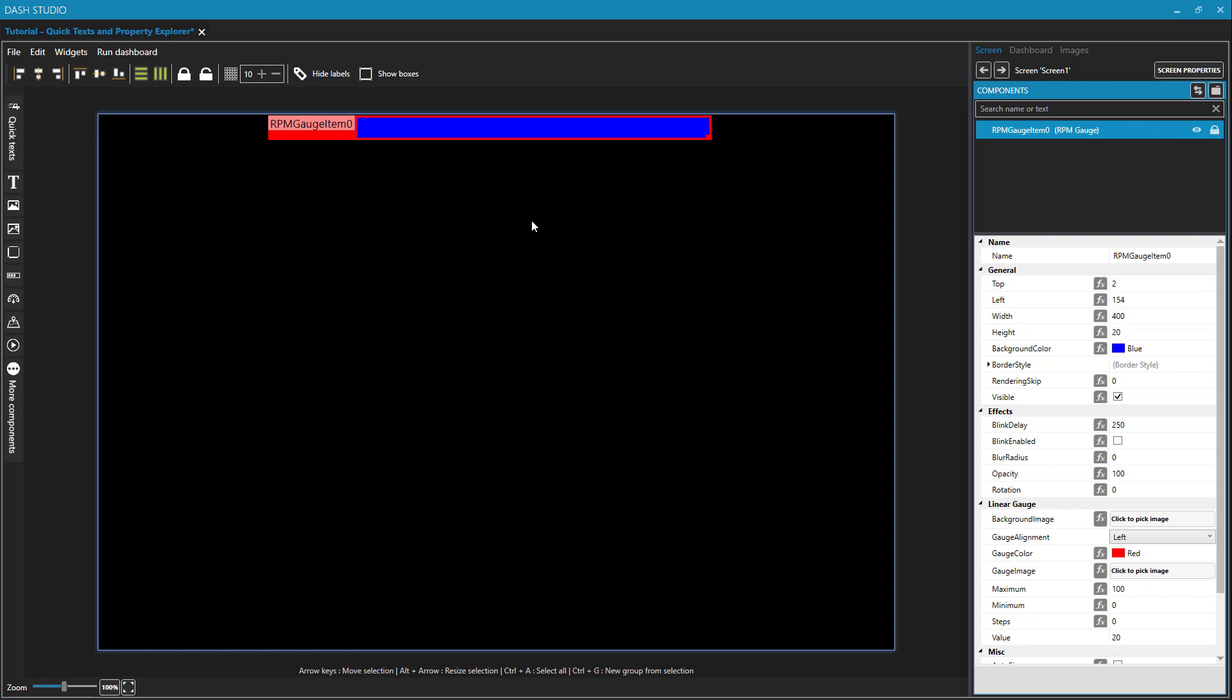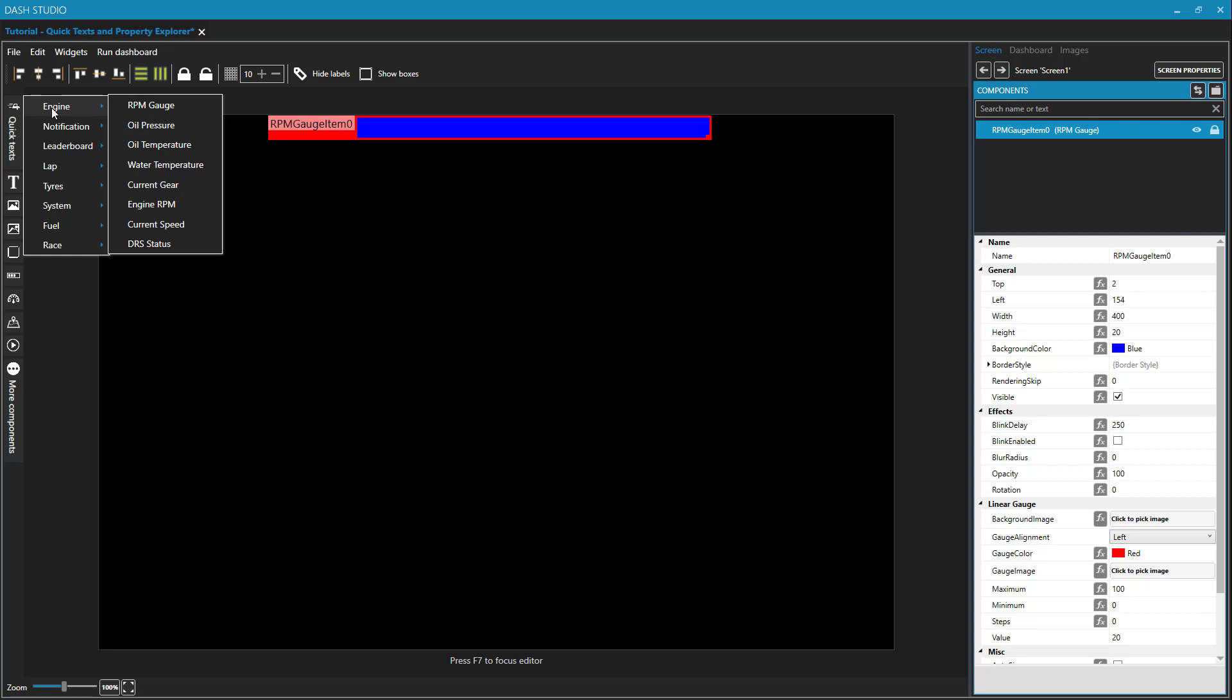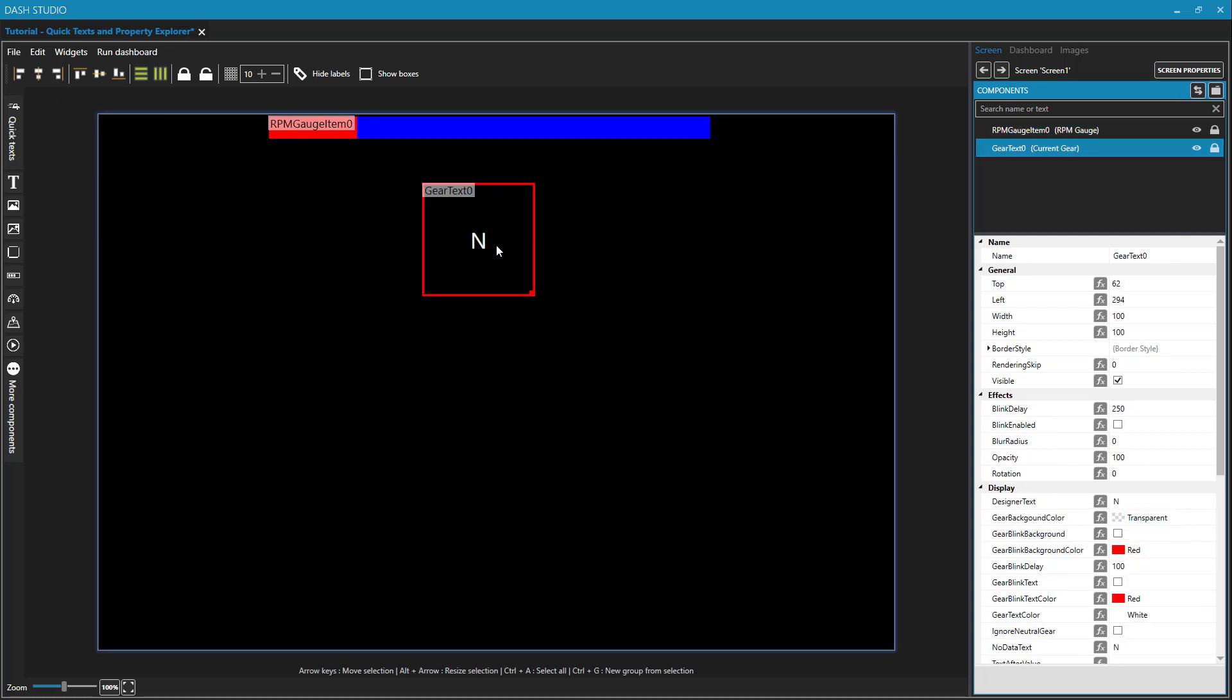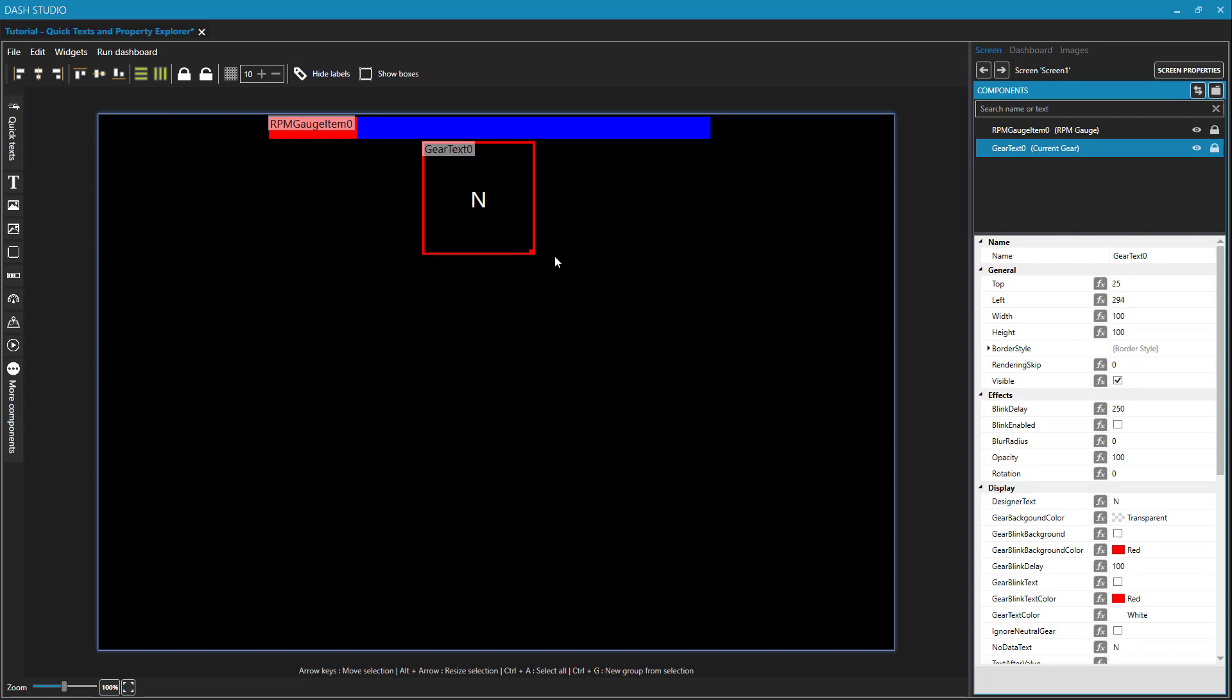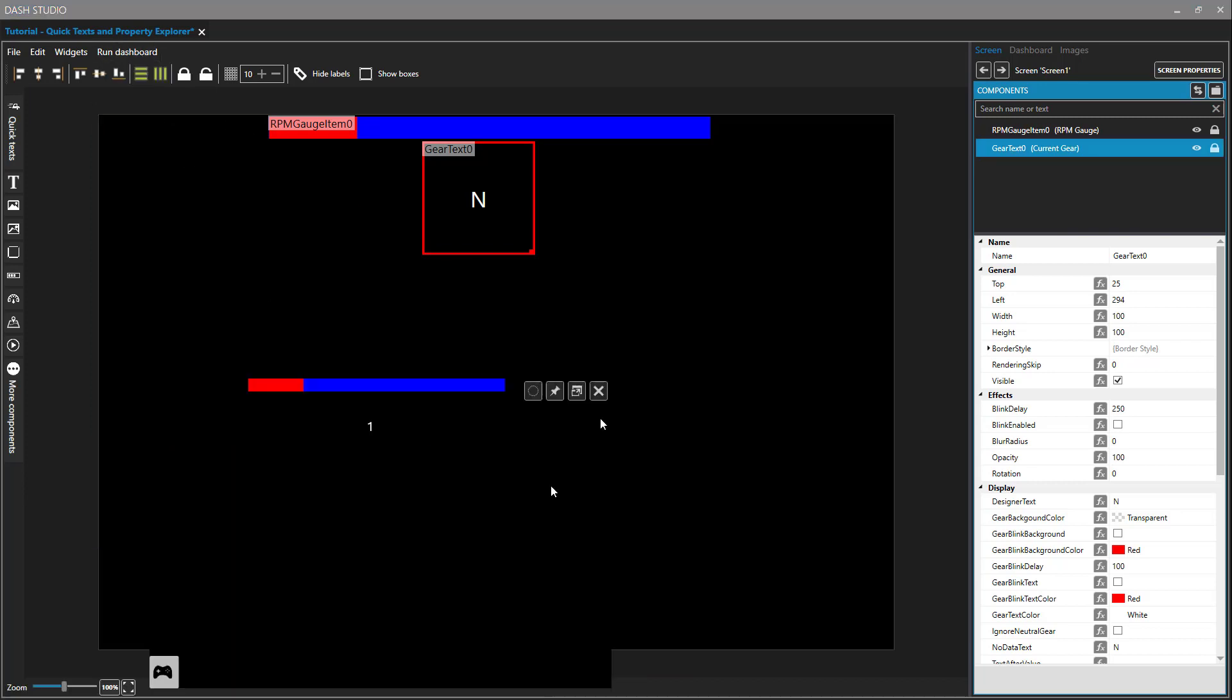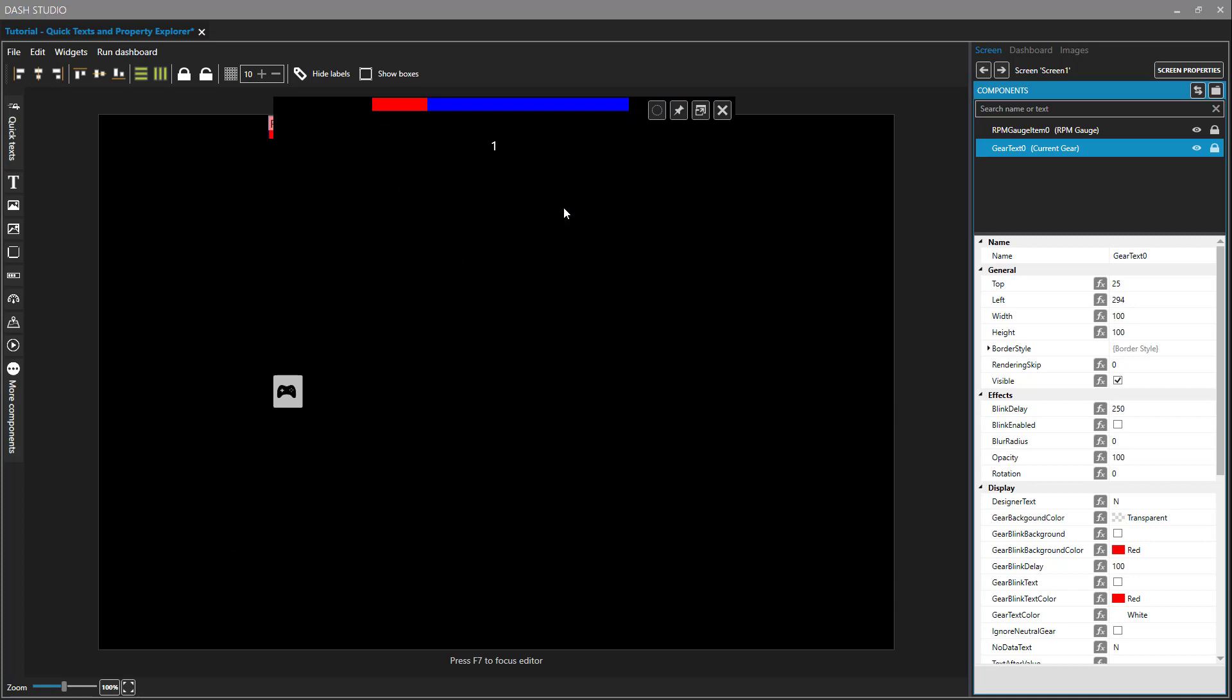Next thing that's on almost every dashboard is a listing of the current gear, and we can find that also under Quick Texts and Engine and Current Gear. And I'll drag that down below my RPM gauge. Clearly, this is not how we would want this to look. That's way too small, and maybe not in the font that we want. I could run my dashboard right now to see what it would look like windowed, and there it is showing that we're in first gear, and that's kind of boring. So let's make some modifications to our current gear component.